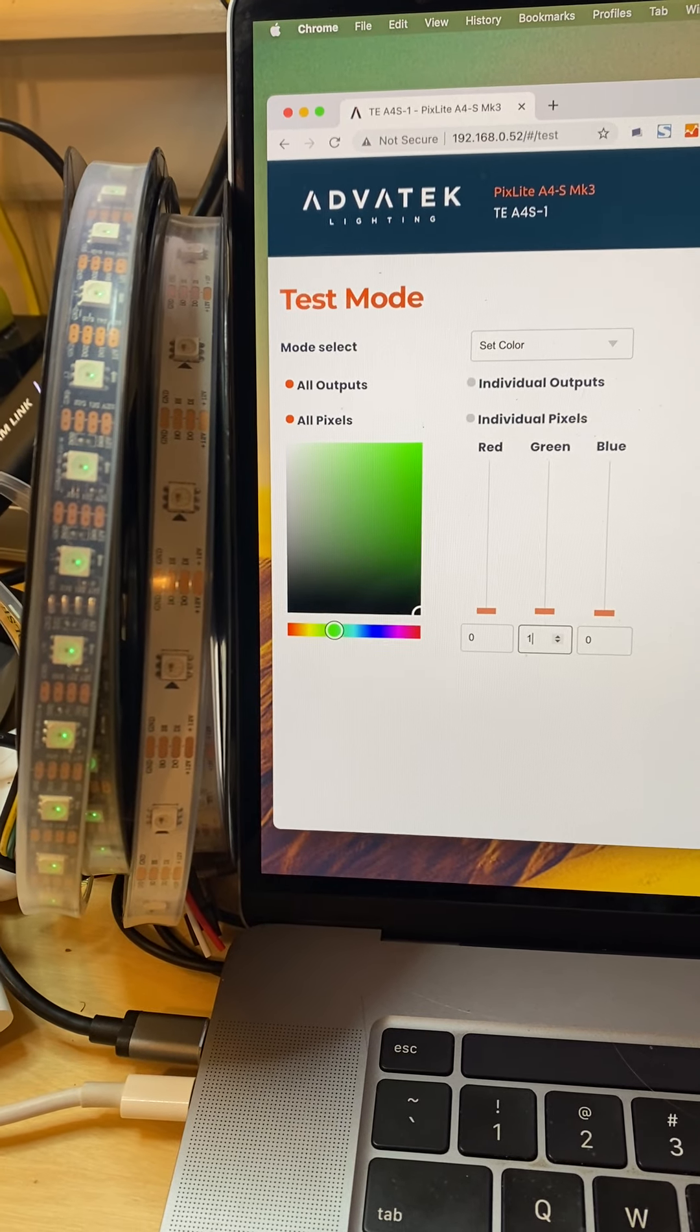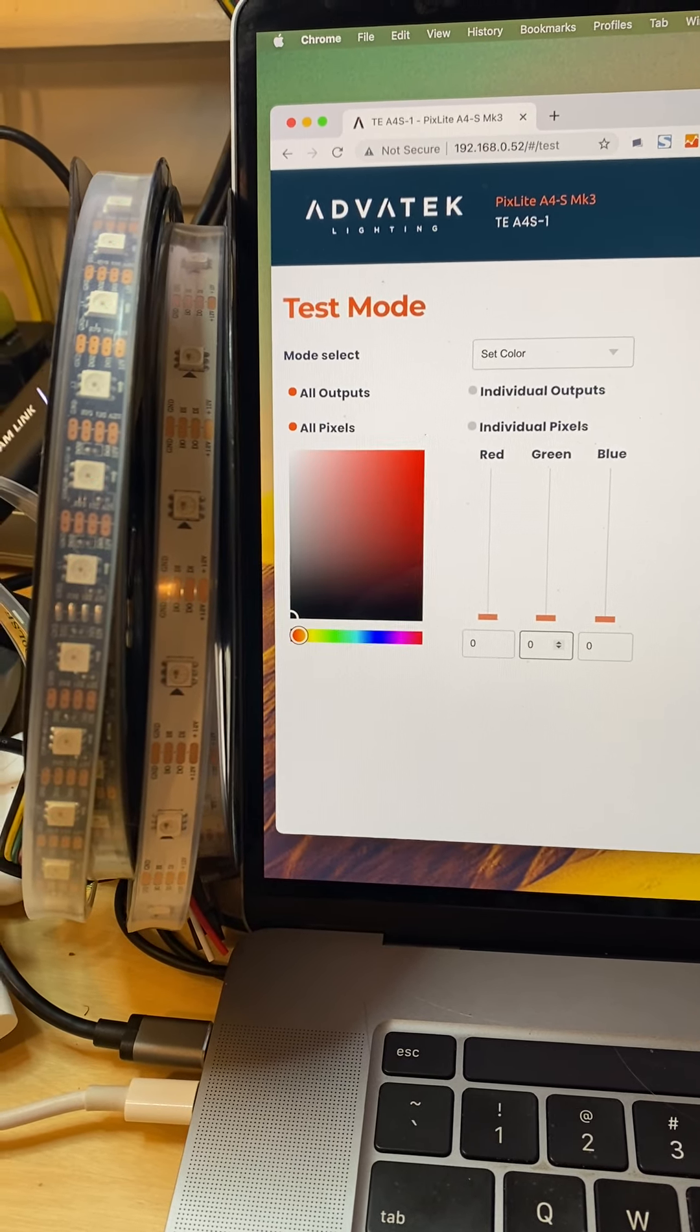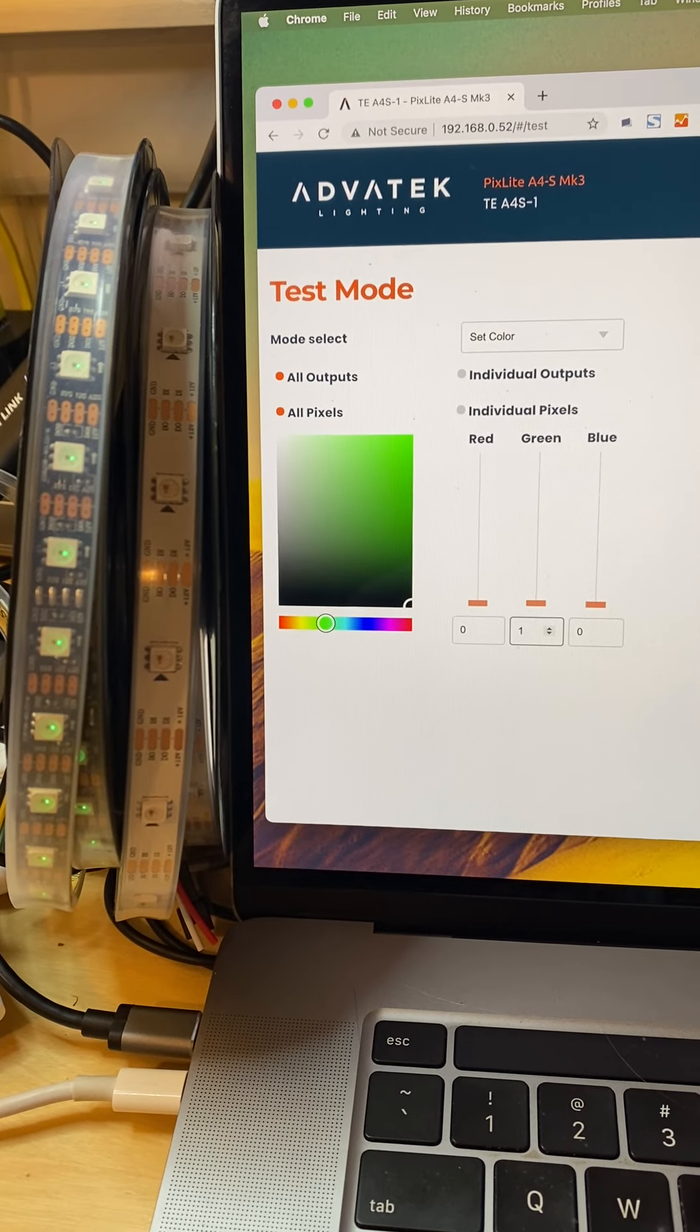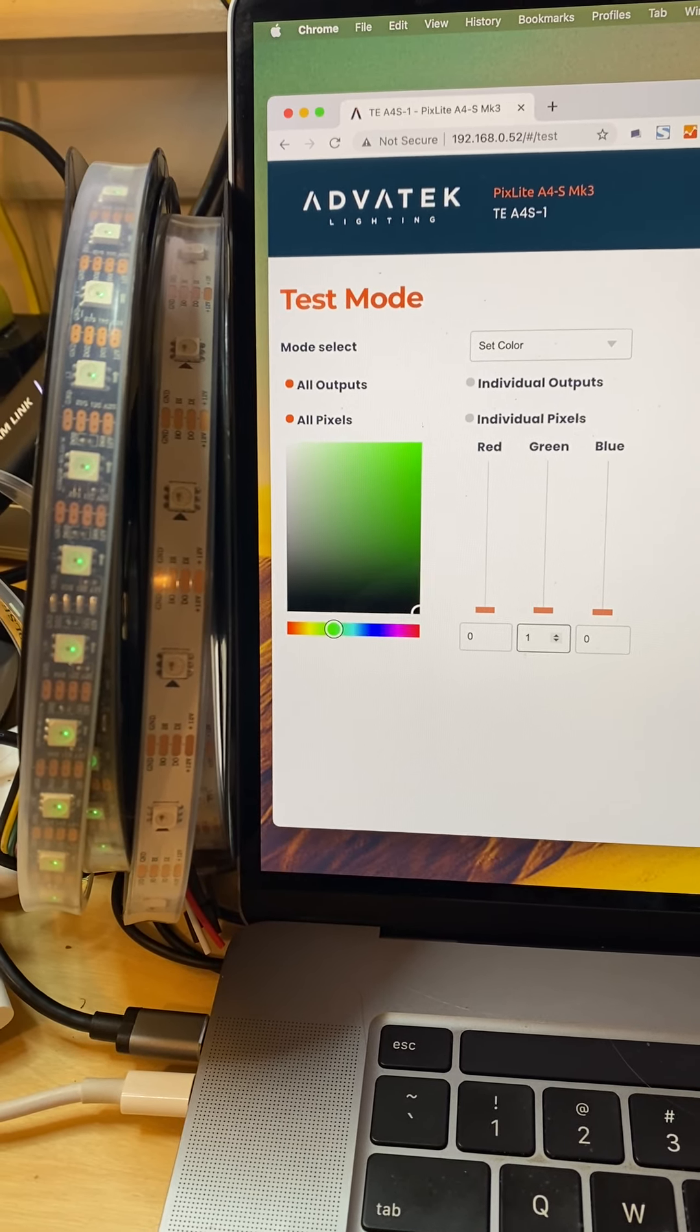You can see that the 2815 doesn't even show it at all, but that's a very dim green on the GS8208.